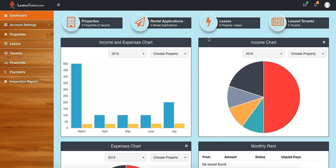After finishing that, you can see that the rest of the dashboard shows some information up top: how many properties there are, how many rental applications there are, leases as well as lease tenants.